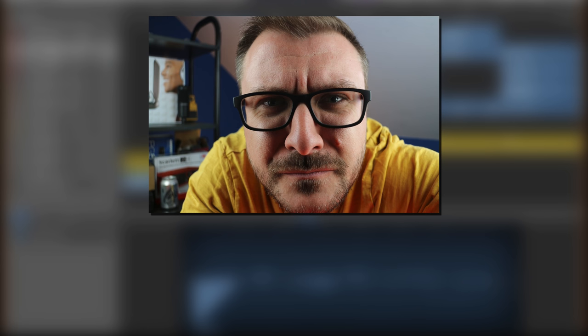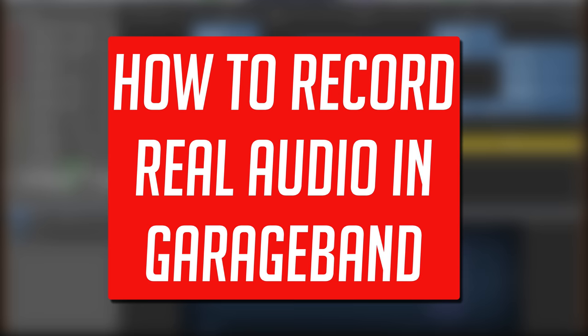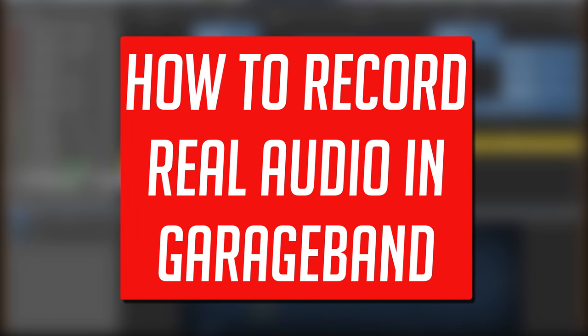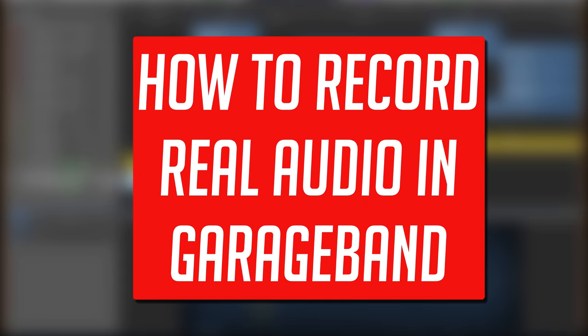Hello, it's Patrick here from TheGarageBandGuide.com. In this video, I'm going to show you how to record audio in GarageBand for Mac.